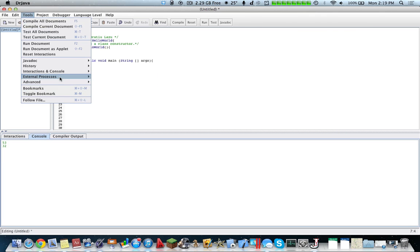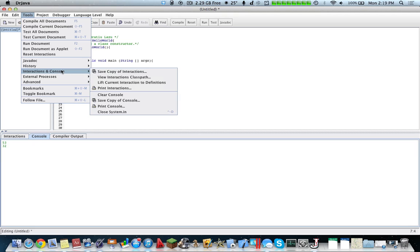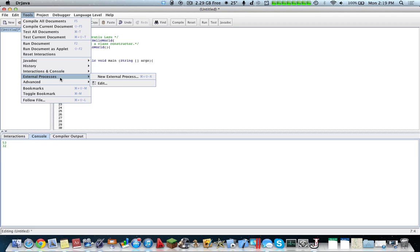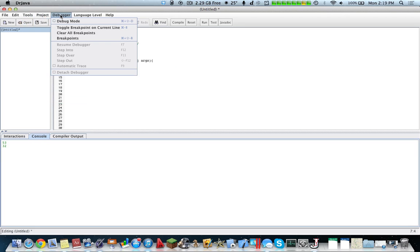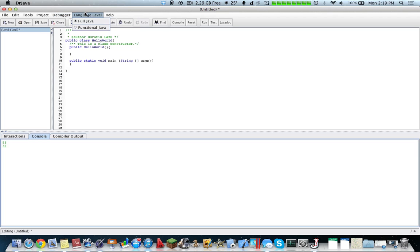So you have various tools, you can generate javadoc instances, you can also manage external processes via the history, and inside here you have different debug modes with breakpoints and that sort of things. And then you have the option for javadoc, so you have the option to change between full javadoc and functional javadoc.